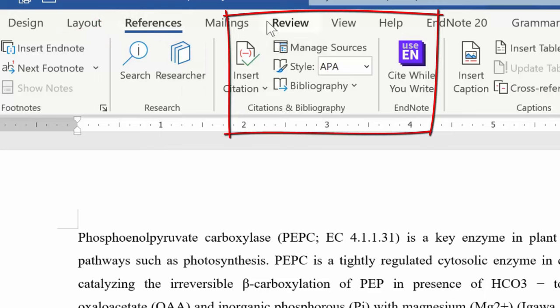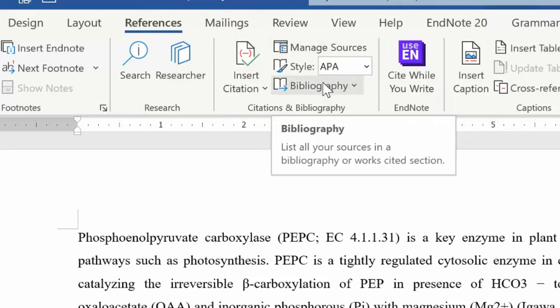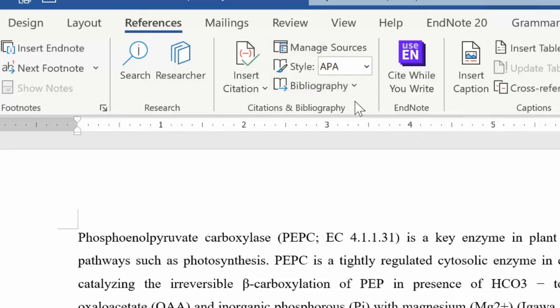So when you are doing the work and you are finding the information, a lot of students find the information in a book or a website or something, and then they write in the document and then try to find the source later, and of course that is not going to work very well.